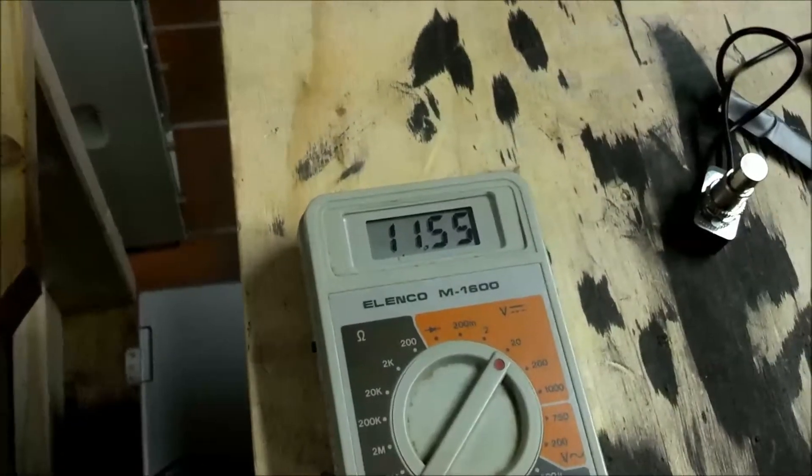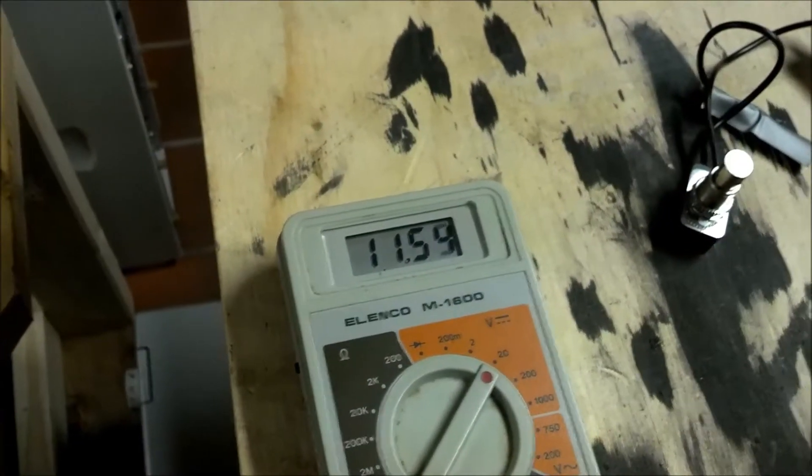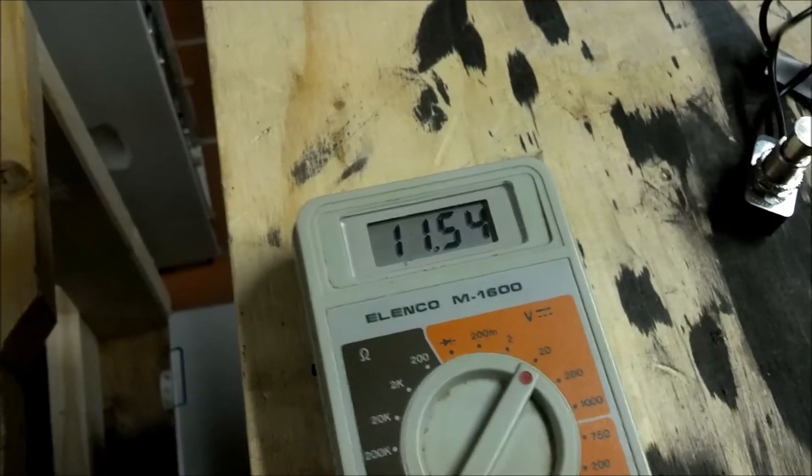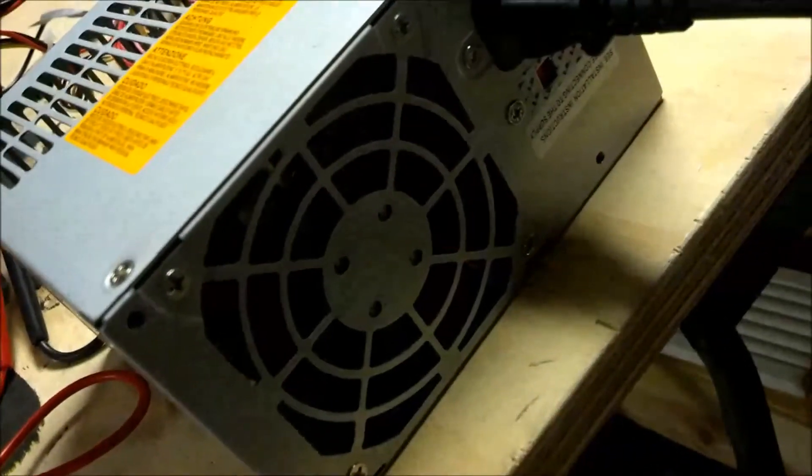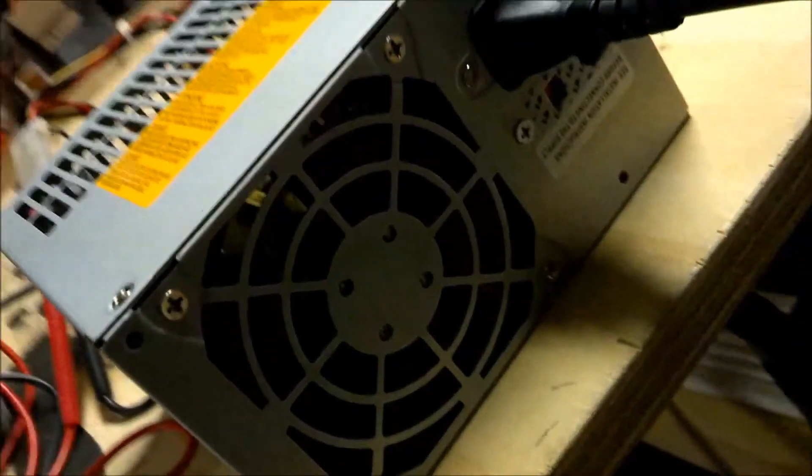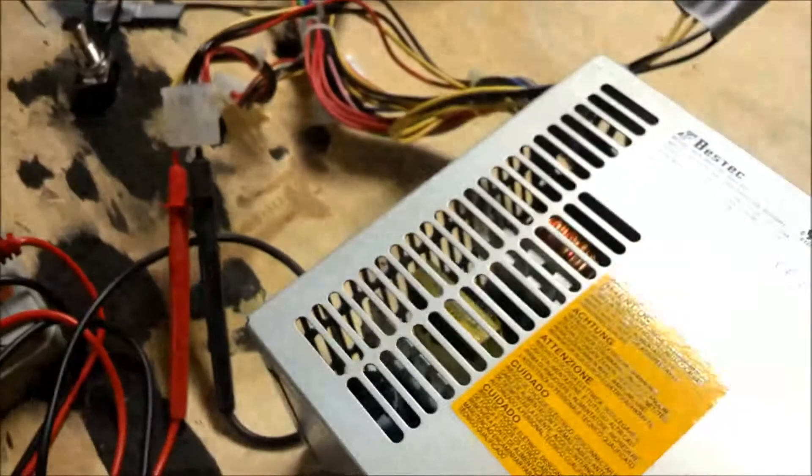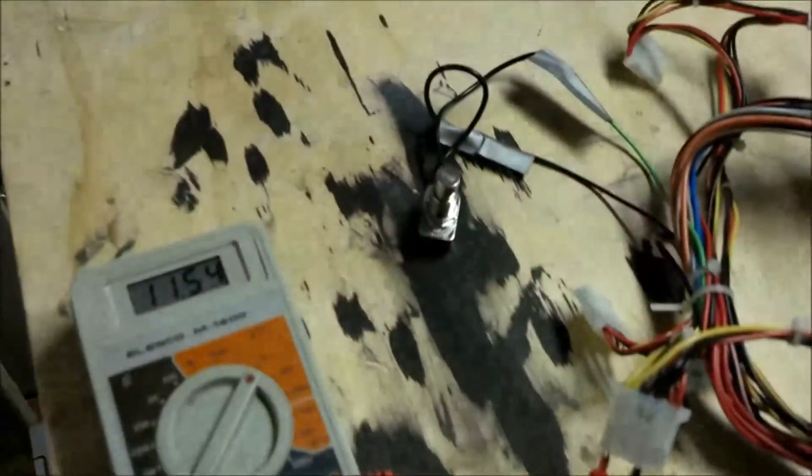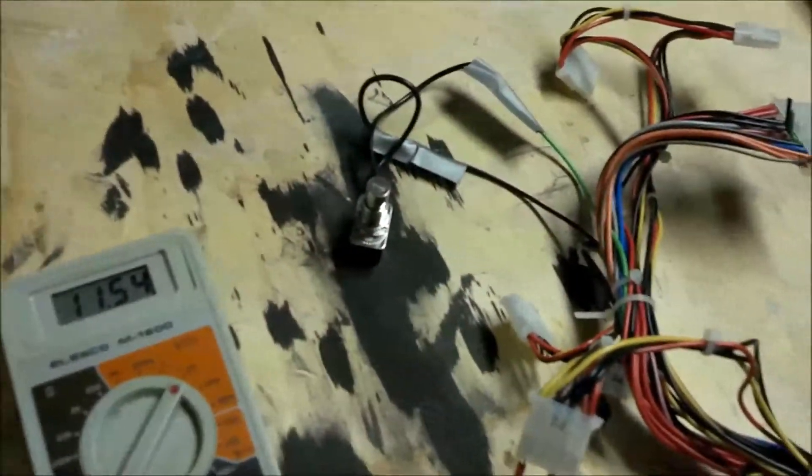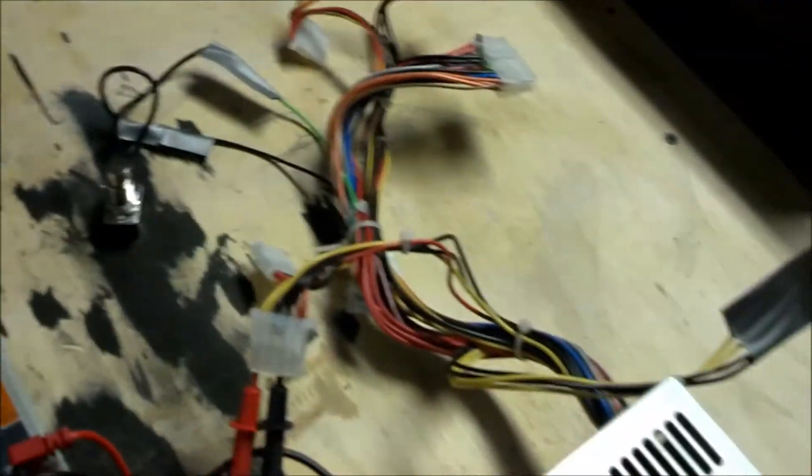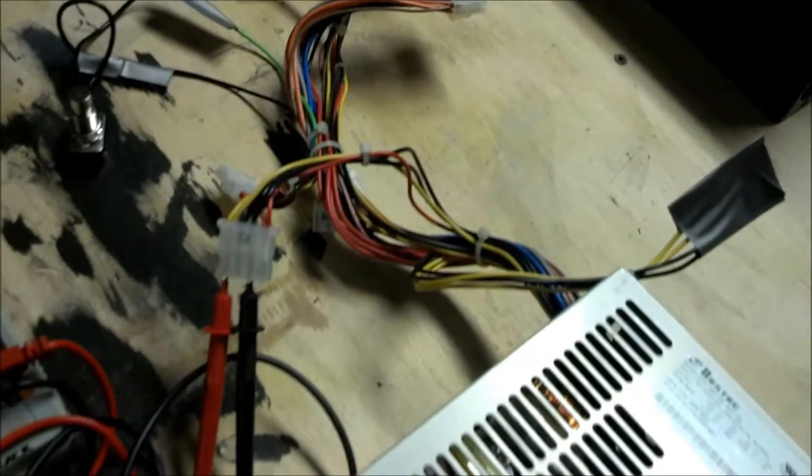We're up to between 11 and a half and 12 volts. I don't know if that can be seen, but those fans are turning nice and quiet. So reuse these things. Don't just pitch them.